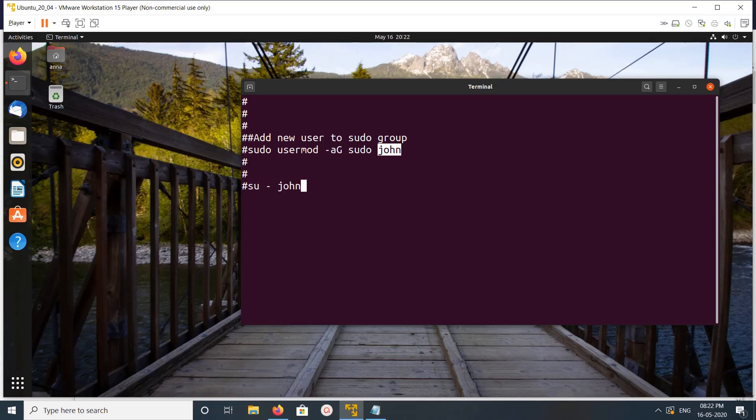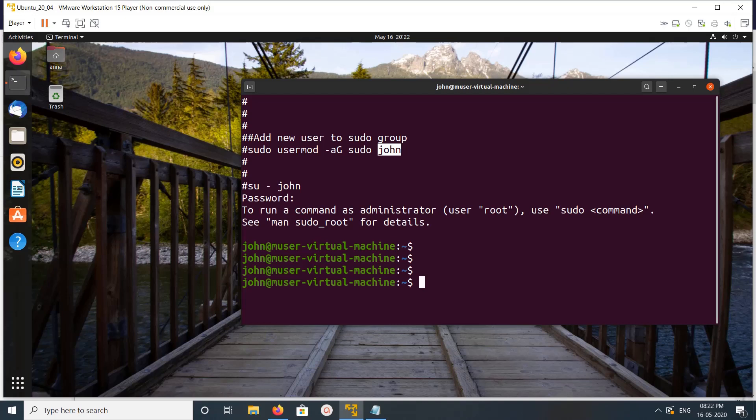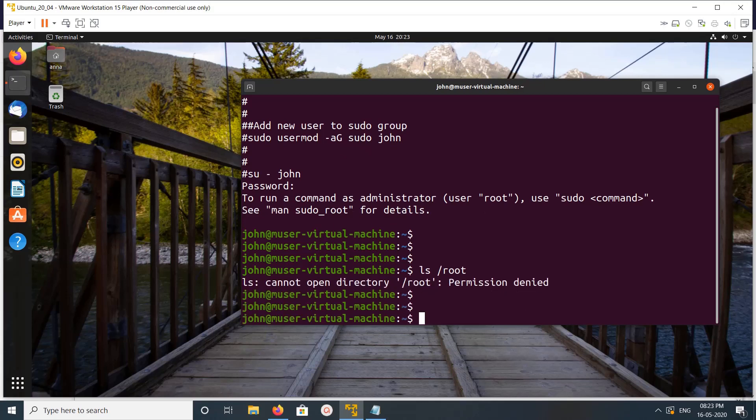Okay, so now I'm logged in as user John. Let me try to ls /root. You can see the permission denied message.